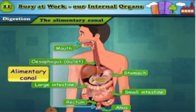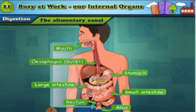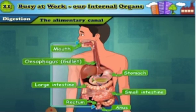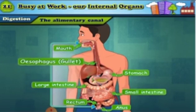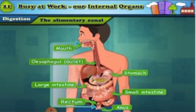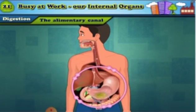The upper end of this tube is our mouth and the lower end is the anus. Although it is one continuous tube from mouth to anus, the shape of this tube is not the same in all parts. The different parts of the alimentary canal have different structures and functions. These different parts of the alimentary canal are called the digestive organs.